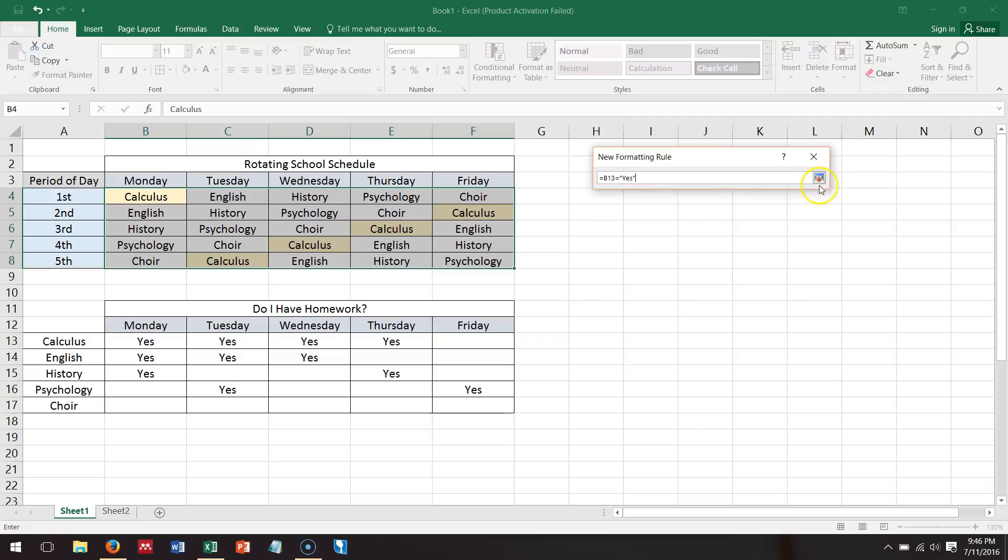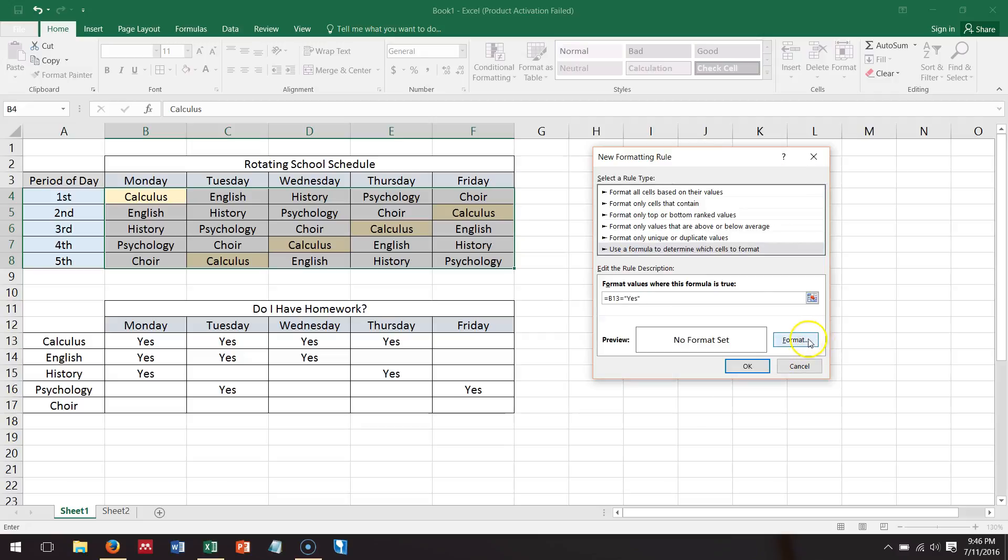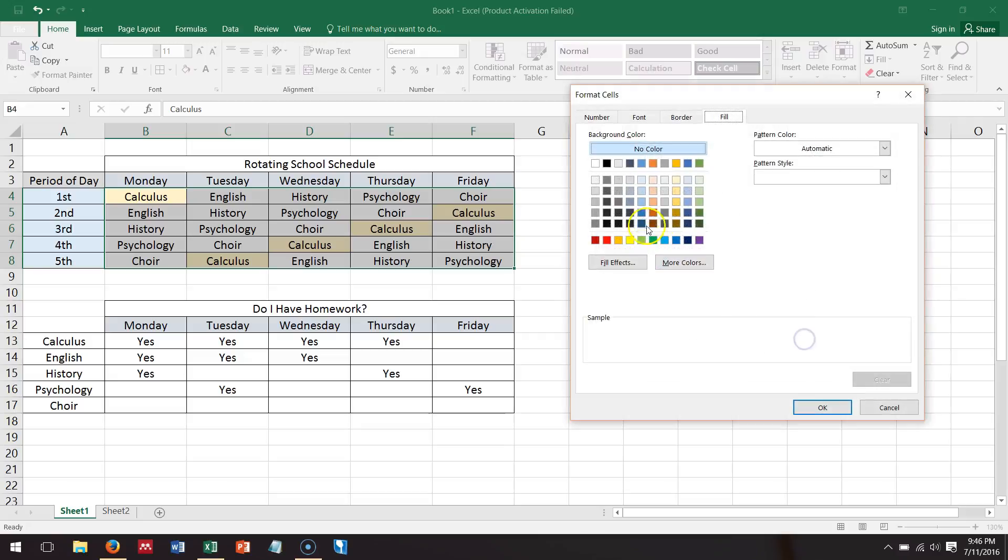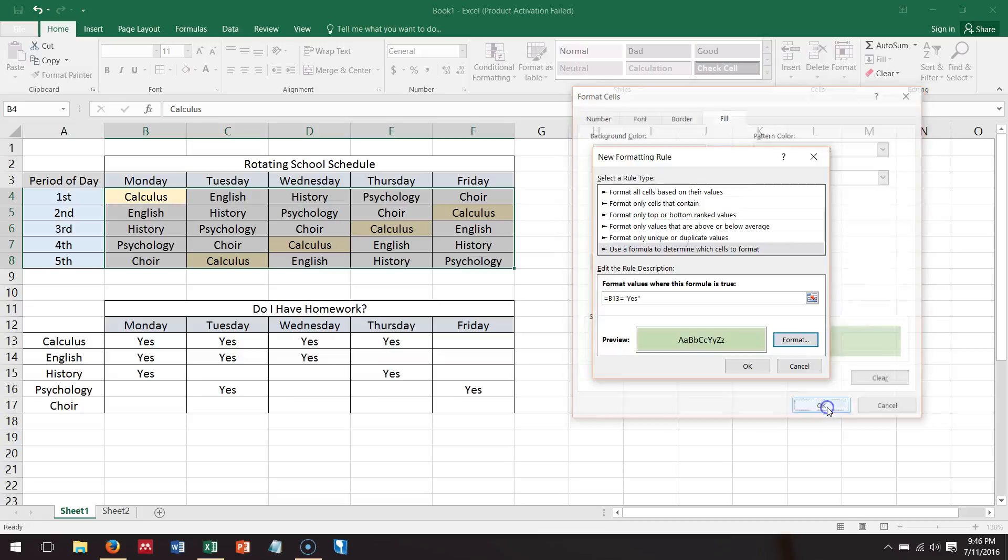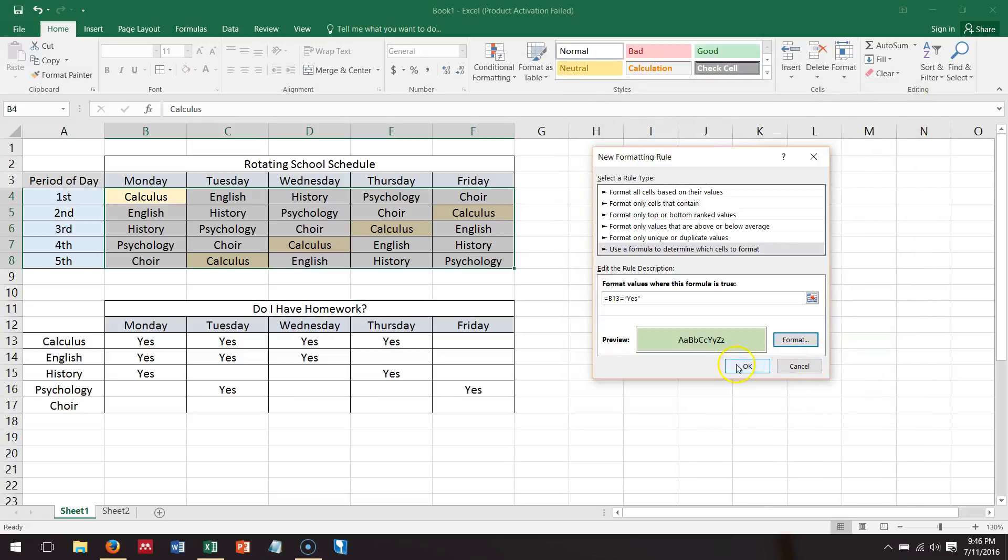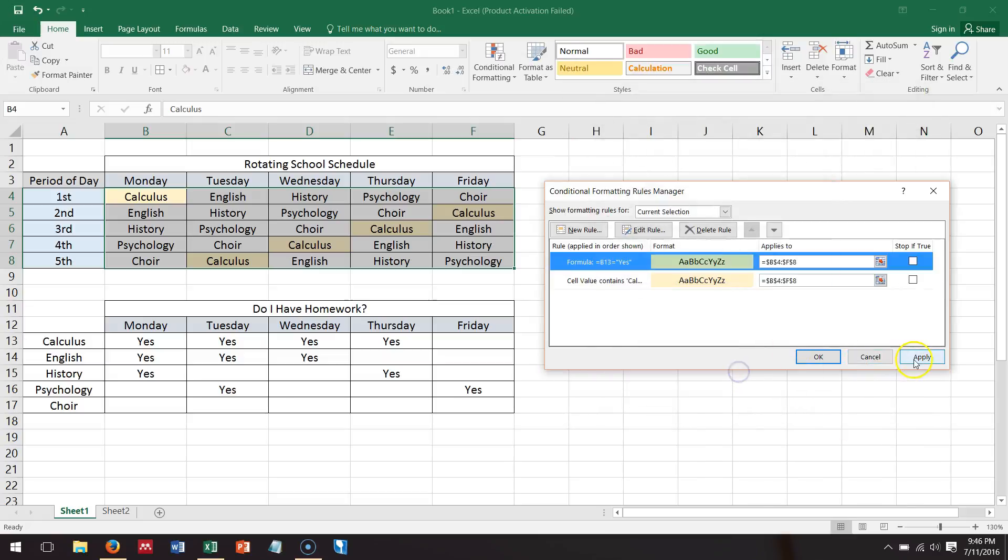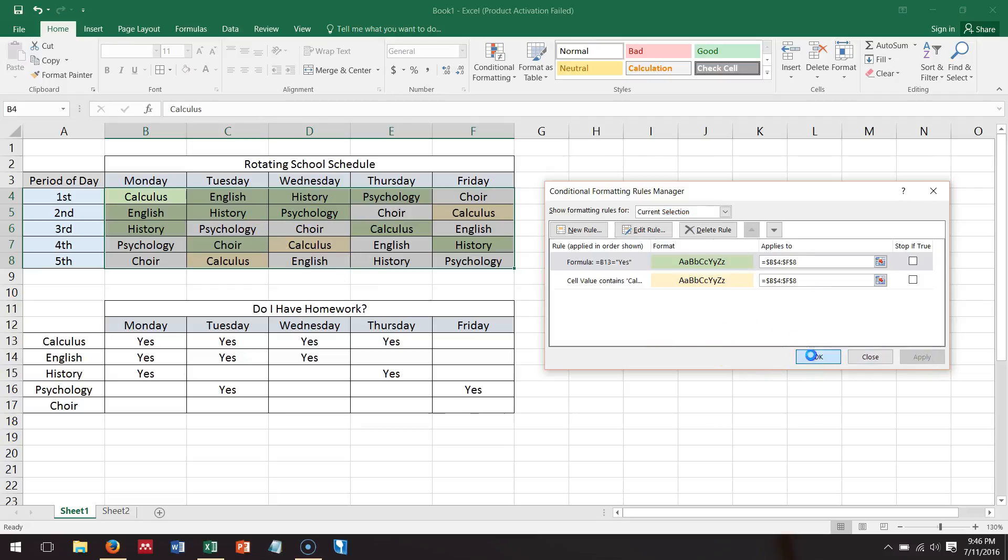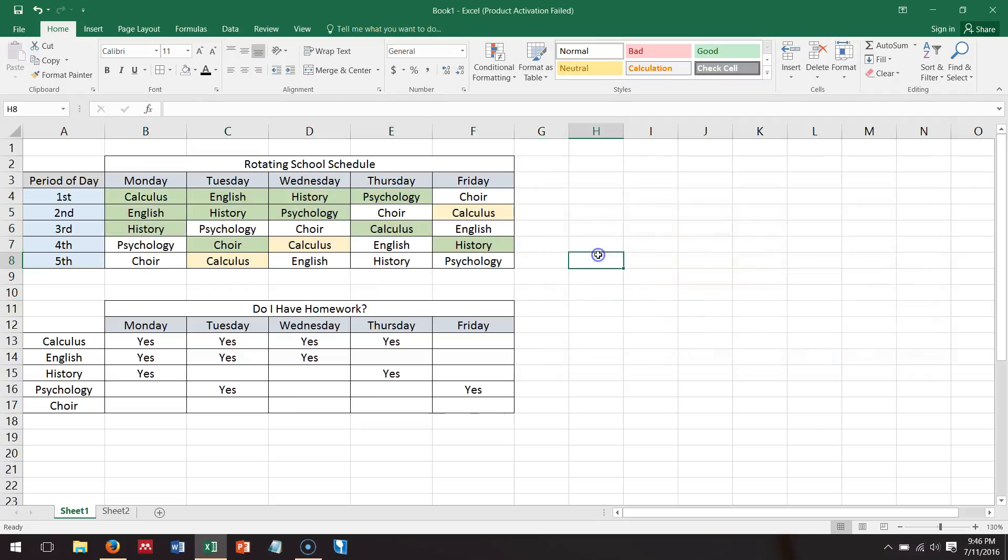So yeah, there's two equal signs, kind of strange. Now let's just pick the color. I want it to be green, and then we'll see if it worked. Apply, and it looks like it did. It colored all of the cells that have yes in them for homework.